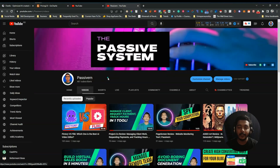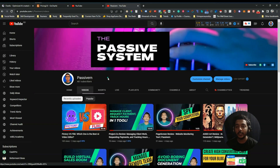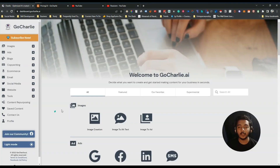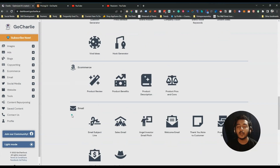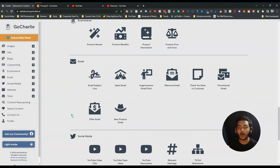Hello guys, welcome to Passive Earn. In this video I'm going to show you how you can convert one YouTube video into one unique blog post, and to do that I will use GoCharlie. GoCharlie has a lot of functionality and a lot of features, but in this video I want to cover only one of their features.